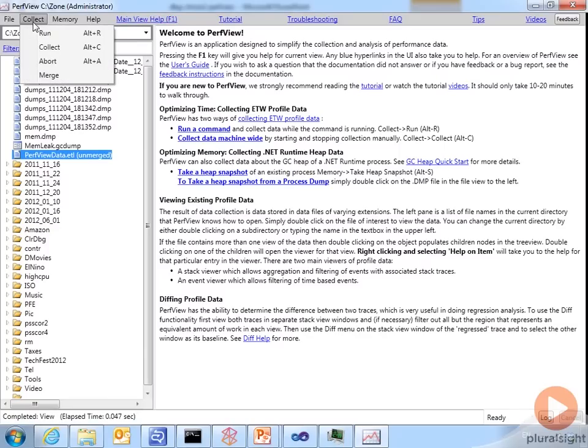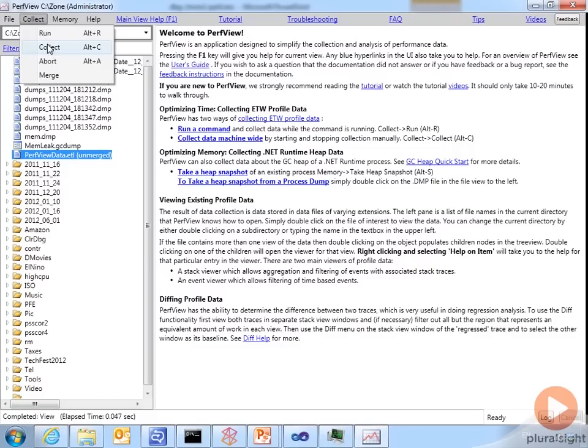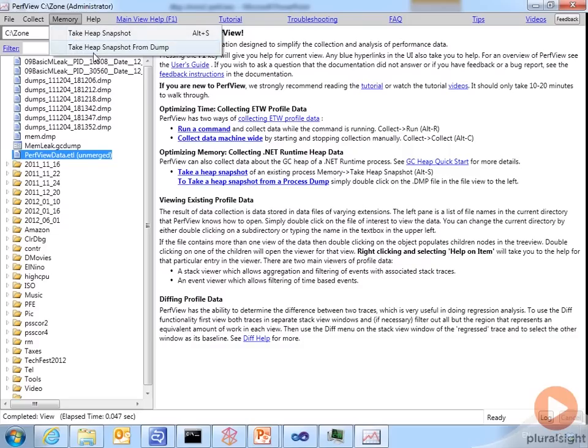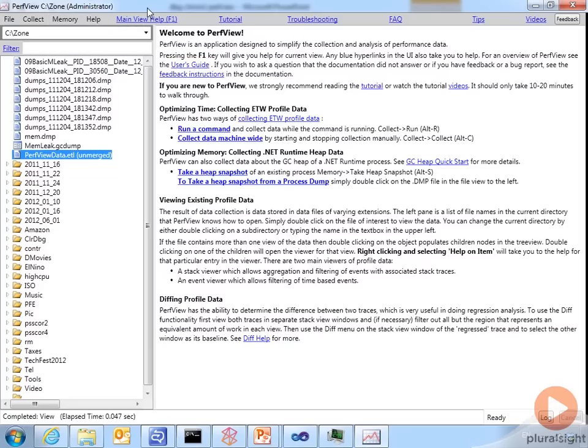So the Collect menu, you can select the collect menu item and that will take you to options for collecting events. But then you also have the Memory menu, which says take a heap snapshot of a live process while it's still running. Or if you prefer, you can take a heap snapshot from a dump. So those are the two different ways.